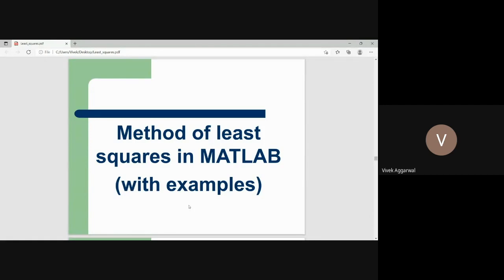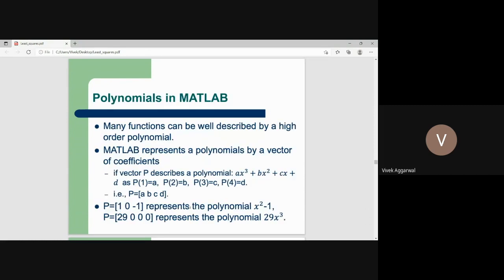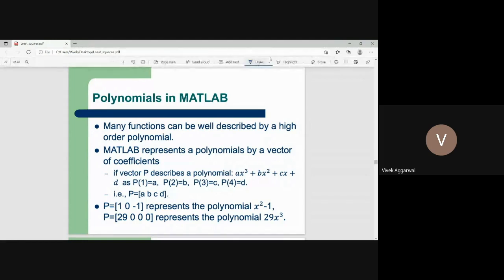This is what we discussed in the previous lecture — how we can do the least square approximation. If I have data and I want to do the least square approximation using a polynomial fit, how can we do that? In MATLAB, we describe a polynomial like ax cubed plus bx squared plus cx plus d. We can represent this polynomial with a vector capital V, which gives you the corresponding coefficients of the polynomial.